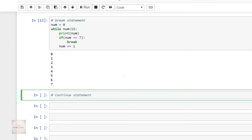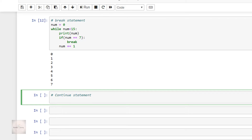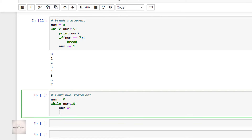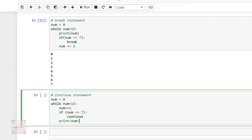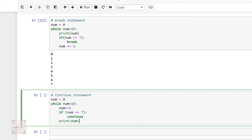Now let's look at the continue statement in Python. I'll write the example program with the continue statement like this. This time, inside the while loop, I have first incremented the value of num and then we are checking if it is equal to 7. If the condition is satisfied, then we are executing the continue statement. After the if code block, we are printing the value of num. Let's execute the code.